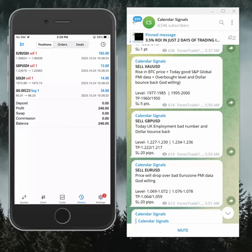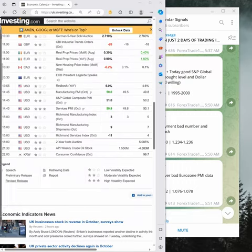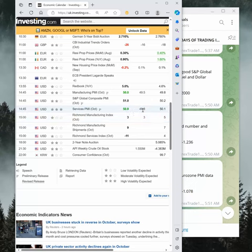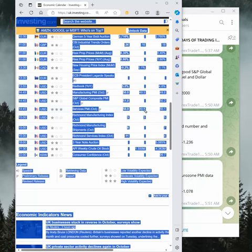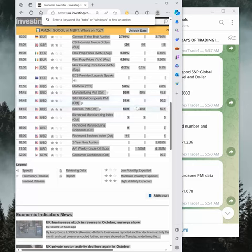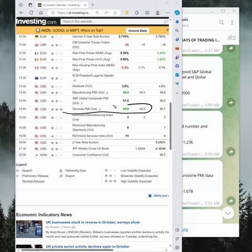Here is today's data which is released already. You see here services PMI expected 49.8 and actual data released is 50.9 services PMI.